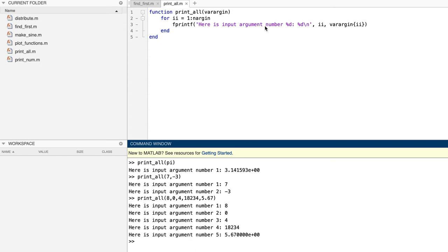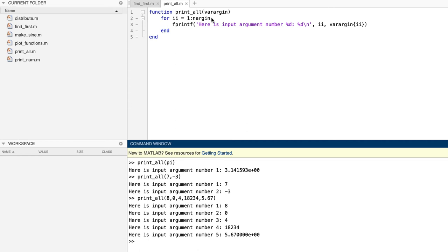And it does it by simply running this for loop through all the elements of varargin, and printing each of them on a separate line. There are two things to note here. First, nrgin still works. It provides the number of actual input arguments. Even though we declared a single formal input argument, varargin, nrgin will return the number of arguments supplied by the caller of the function. Second, since varargin is a cell vector, we have to use curly braces here in order to pull out the actual arguments that are stored in it, so we can pass them into fprintf. Regular parentheses would provide a cell argument, and fprintf can't print those. One more thing to note. This is a pretty big one.